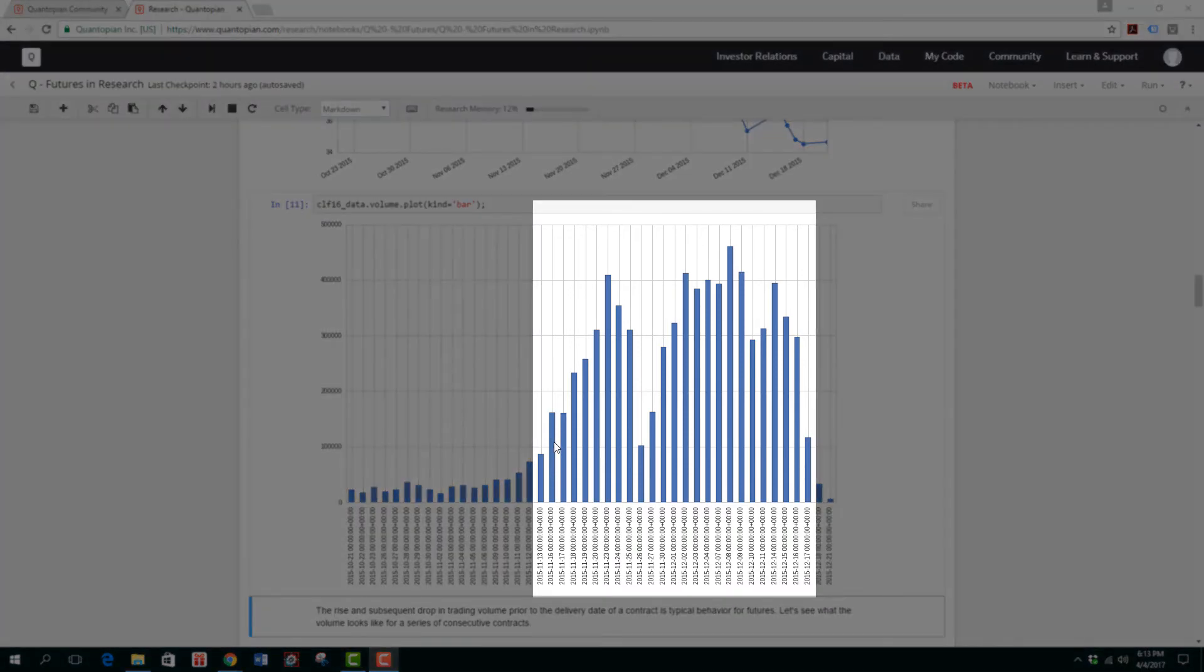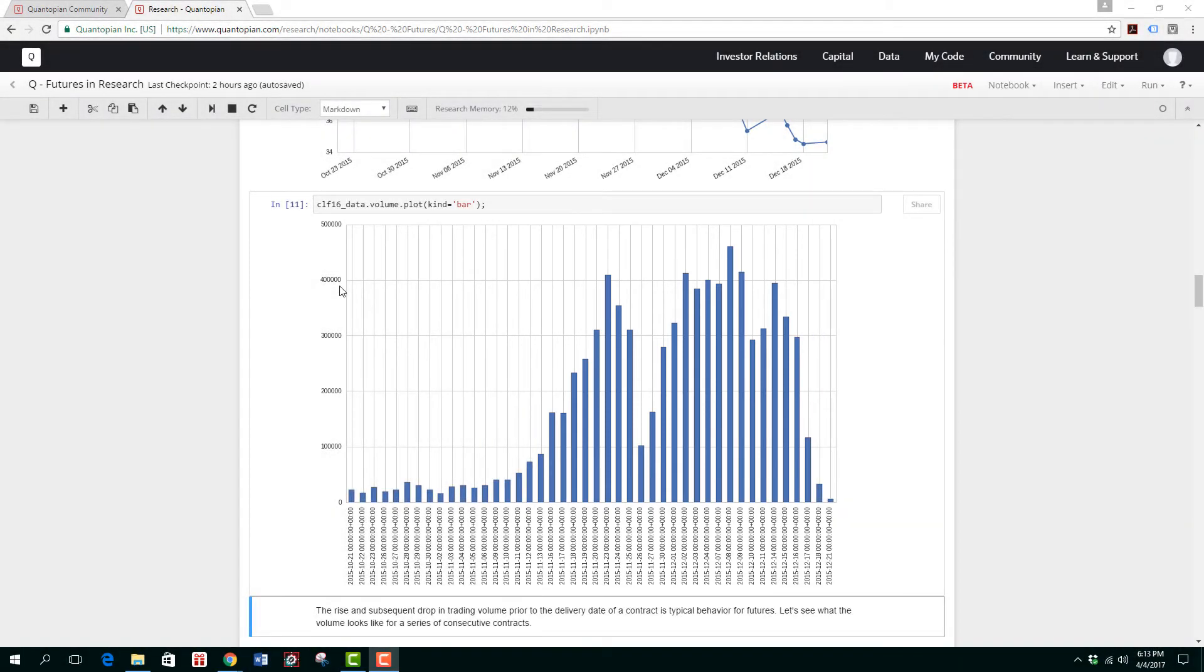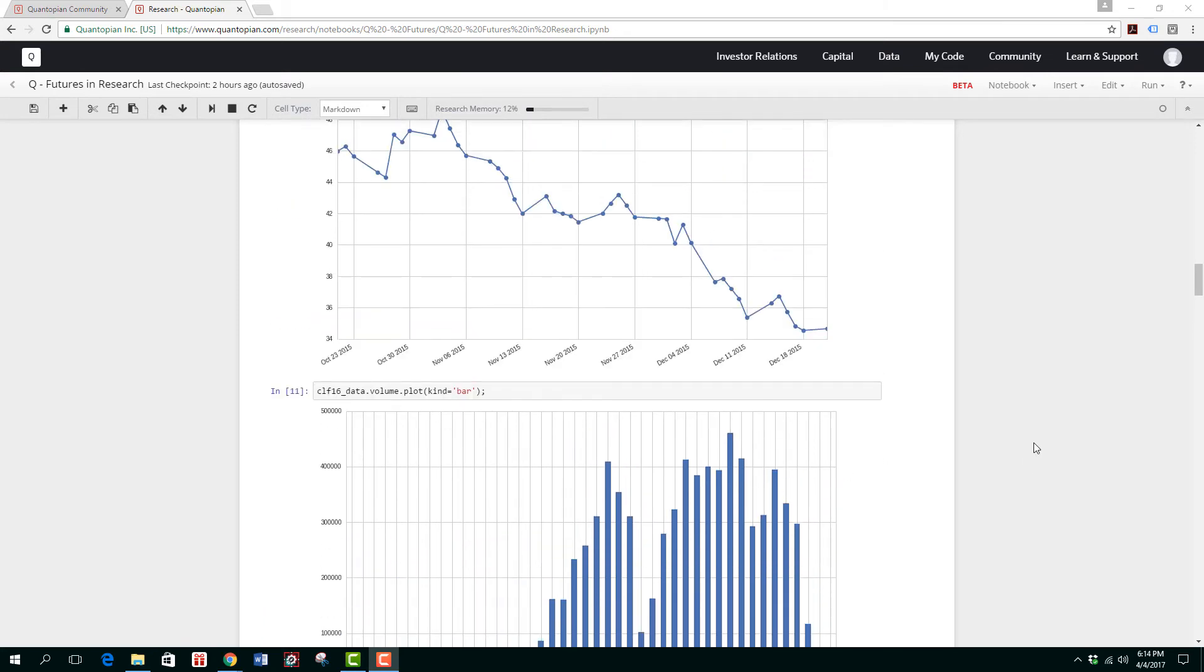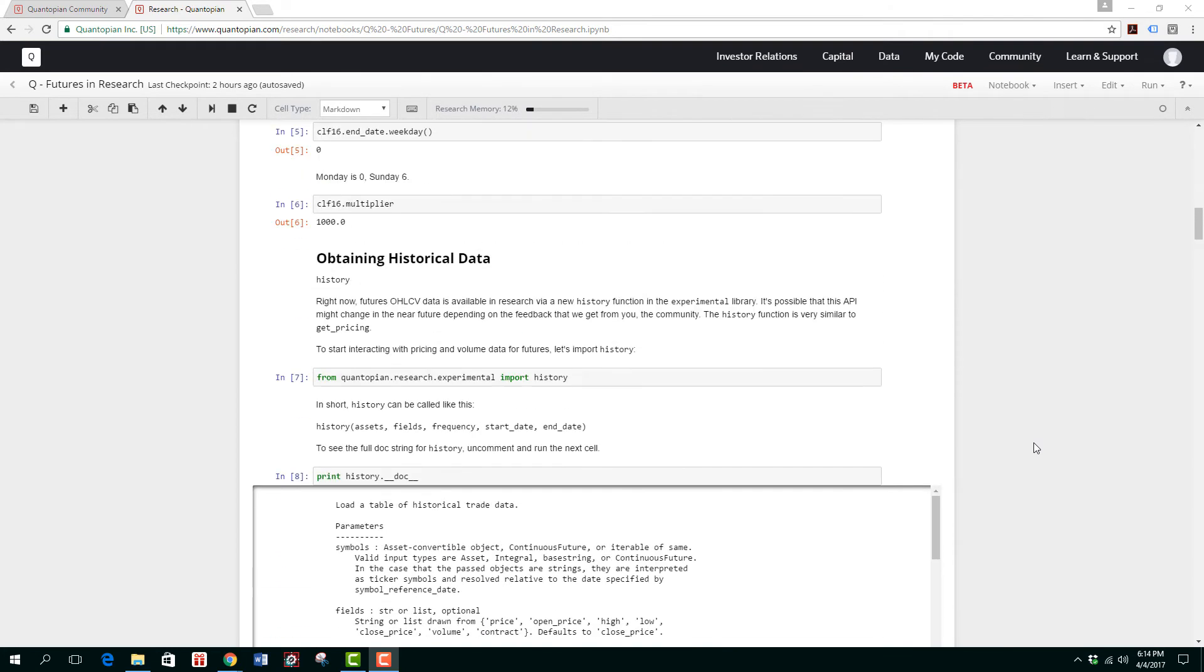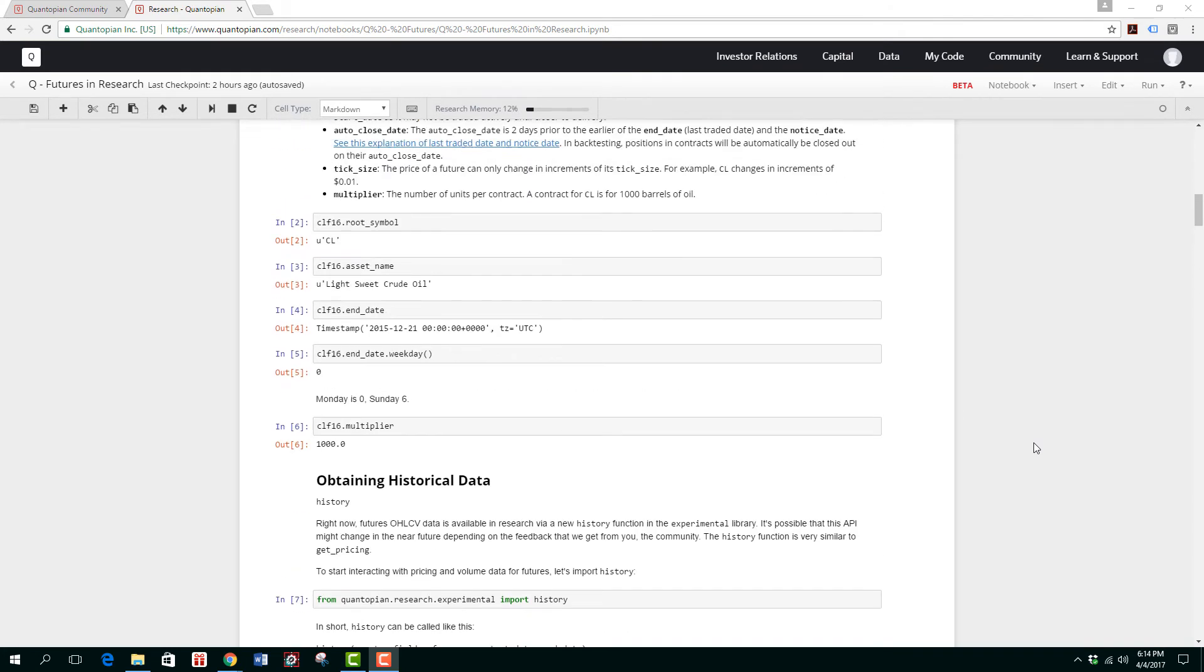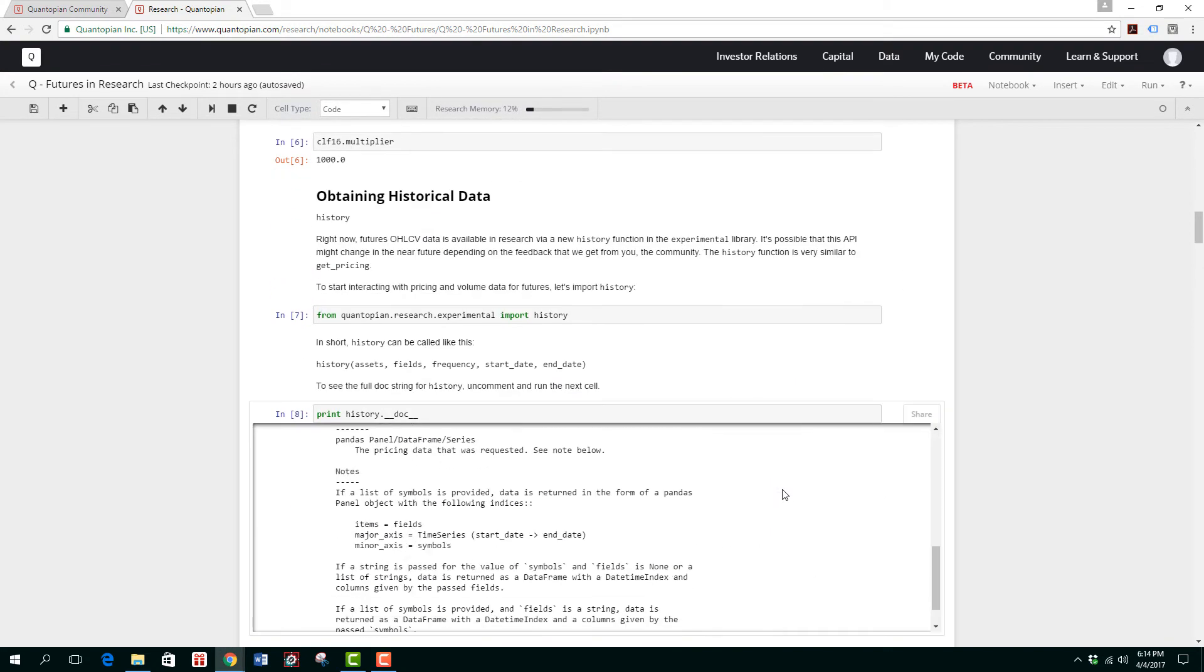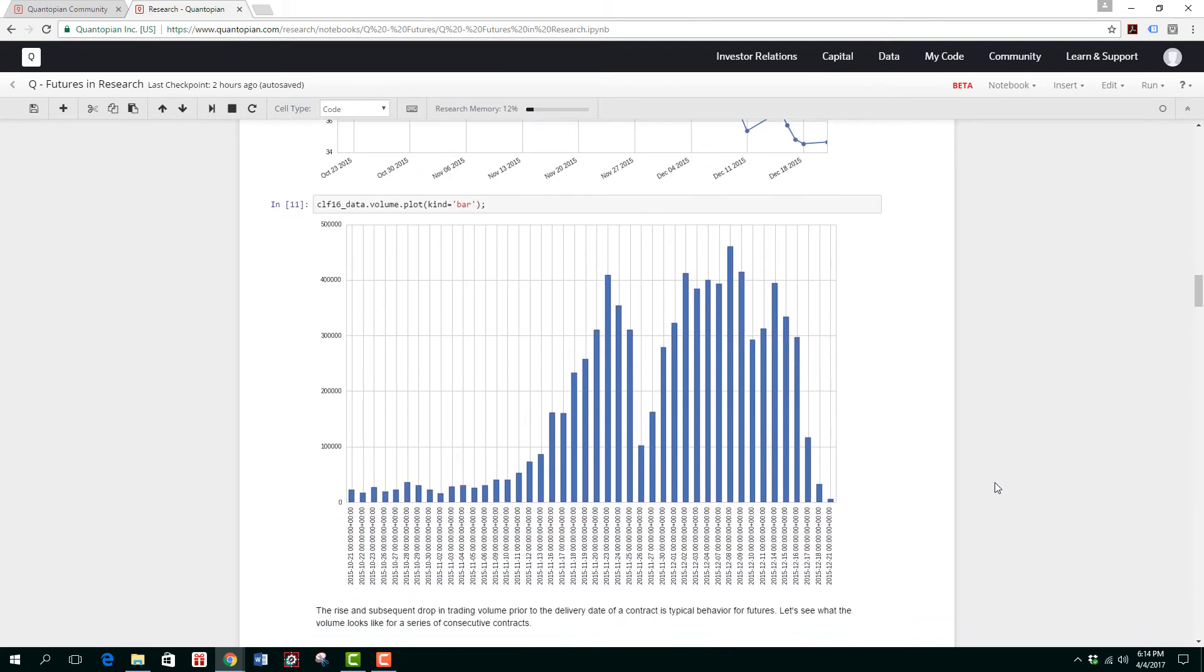If you study the chart carefully, you'll notice from November 16th onwards the volume picked up substantially and stayed high throughout, trading roughly 40,000 to 50,000 during this period, generally averaging around 300,000. Then it dropped substantially come 2015 December 17th. If I can help you remember, the futures expiry or end date is December 21st, so December 21st is the last day of trading. Three days before, the volume started to drop substantially.